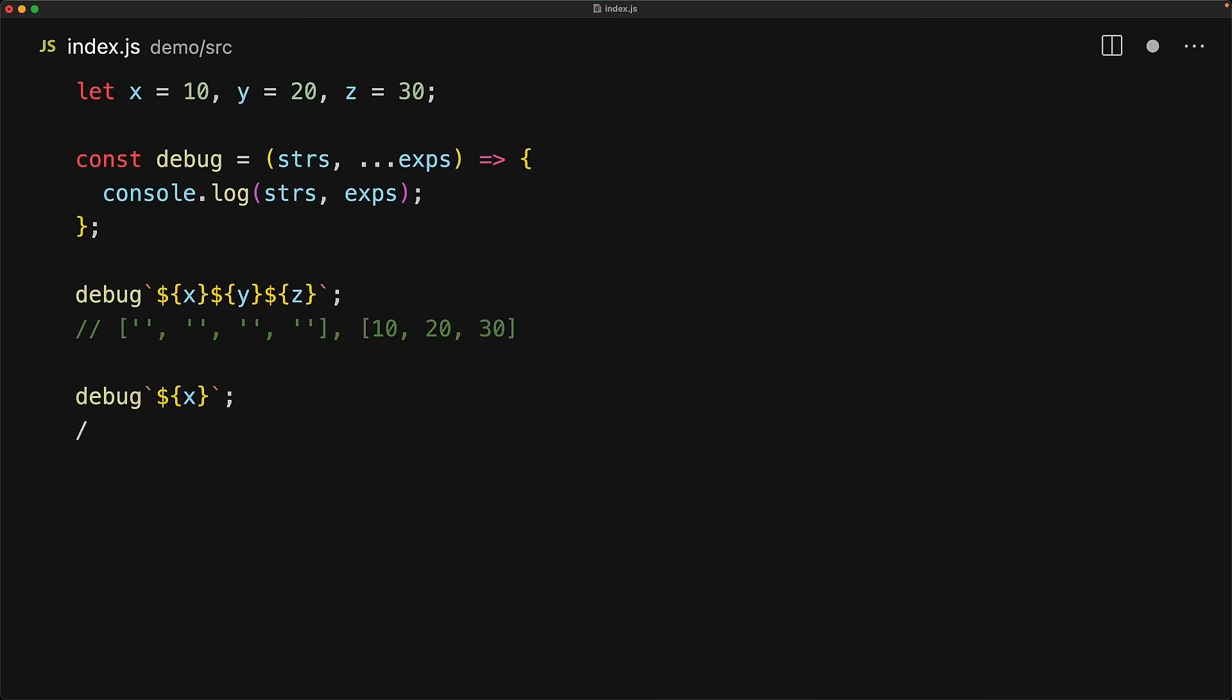To simplify it further, if we only have a single expression, we essentially have two empty strings that surround that expression. Additionally, all expressions get evaluated before they get passed in. So if we have an expression x plus y plus z, we will actually get passed only one expression, which is the final result of this, which is 60.